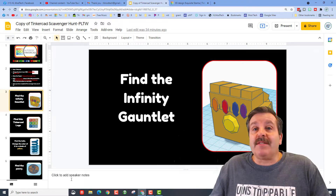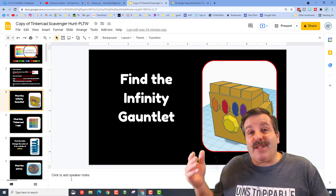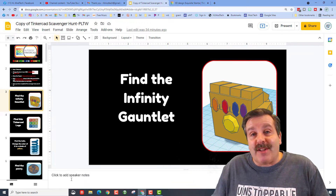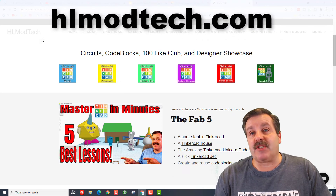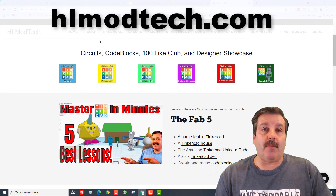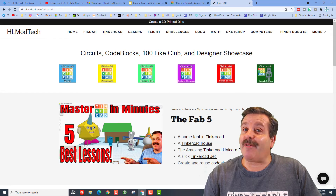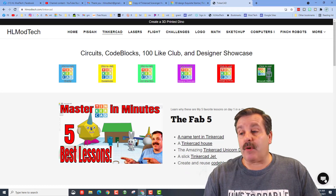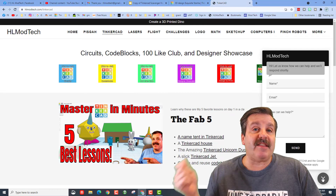Friends, I just want to say thanks again to Mrs. Ross Davis for sharing — it is so cool to have another teacher reach out and for us to work together. If you want more TinkerCAD projects, visit HLModTech.com, hit the TinkerCAD link, and check out all the fun things we've got to offer. If you have a question, comment, or suggestion, hit the messaging link and reach out to me almost instantly.